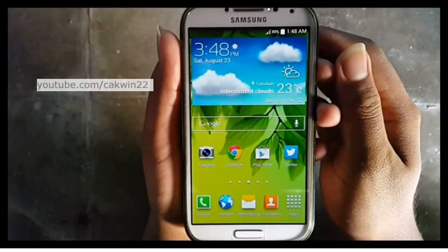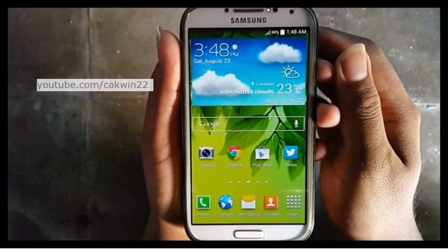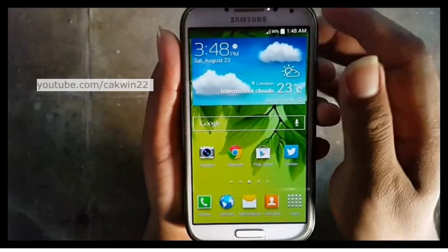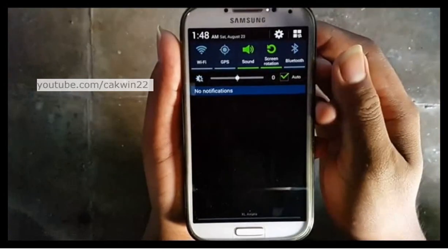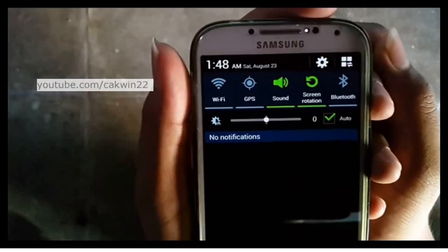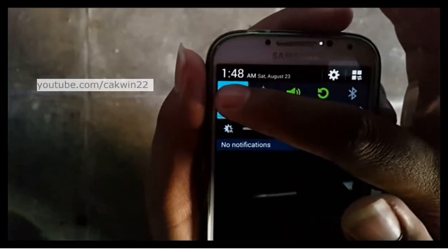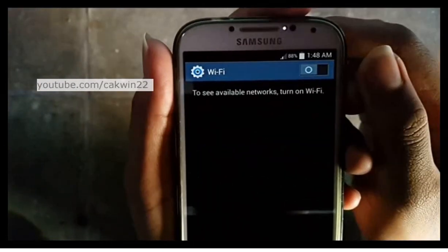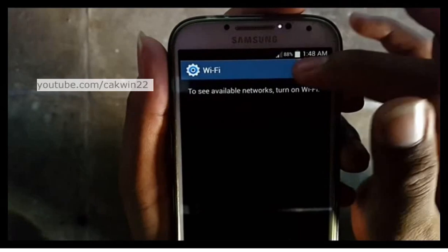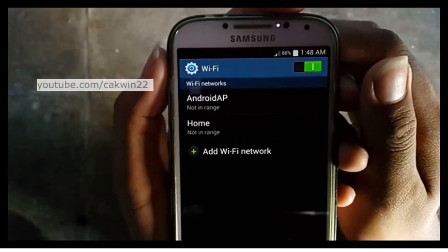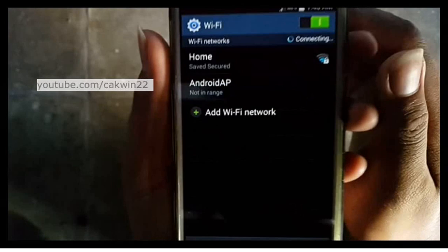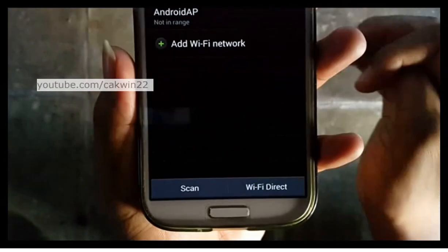First, enable Wi-Fi Direct on Android Tab and Samsung Galaxy S4. Scroll the screen, long tap the Wi-Fi icon, slide the Wi-Fi switch to the right, then tap Wi-Fi Direct.